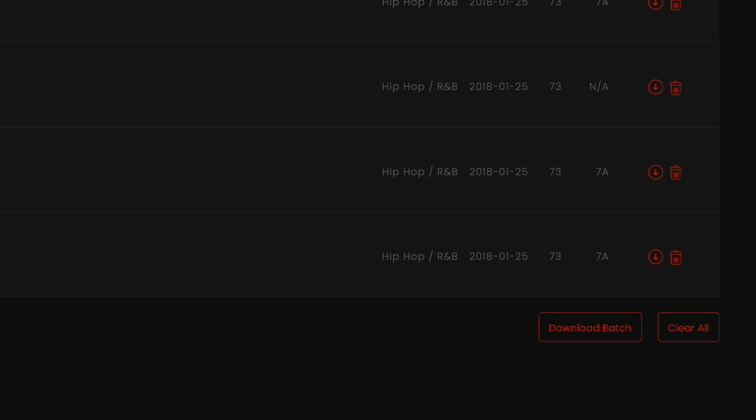Also, it's important to note that once you've downloaded a 500 megabyte batch, those downloaded tracks will be cleared out of your crate, and you'll be ready and able to download the next batch of songs.